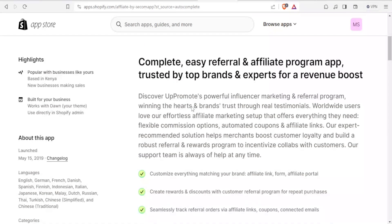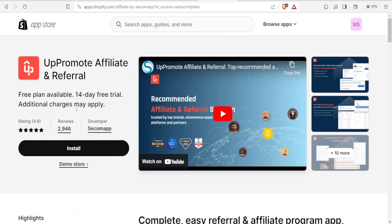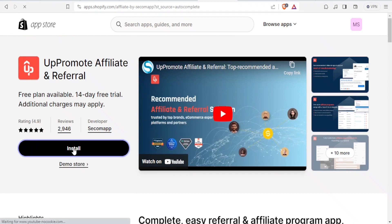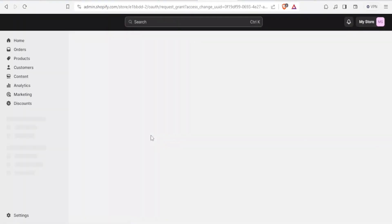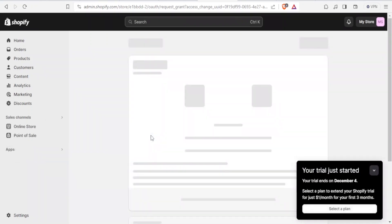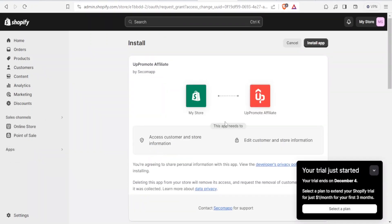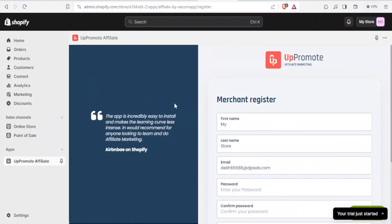To install it, you install it the normal way we install apps on the App Store. Click on Install and this will lead you to the part where you install the Appromote Affiliate and Referral feature. Click again on Install App at the top.